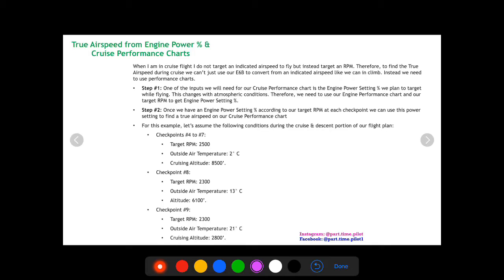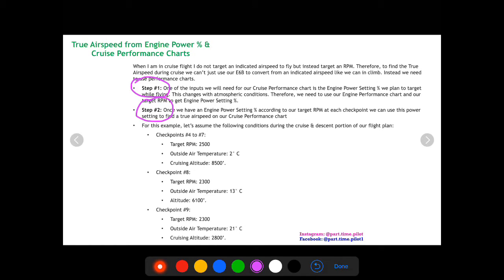Let's go through an example. Step one is finding the engine power setting in terms of a percentage — we don't know this just from targeting an RPM. We need to use the engine power setting chart based on atmospheric conditions, density altitude, and our targeted RPM. Step two, now that we have the engine power setting as a percentage, we can use it to find our true airspeed on the cruise performance chart.